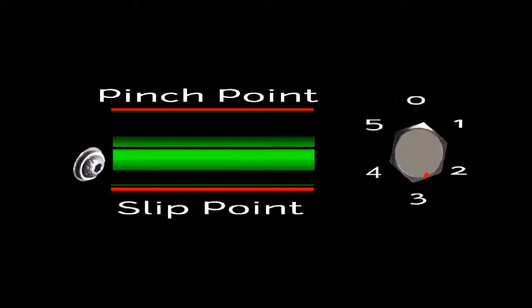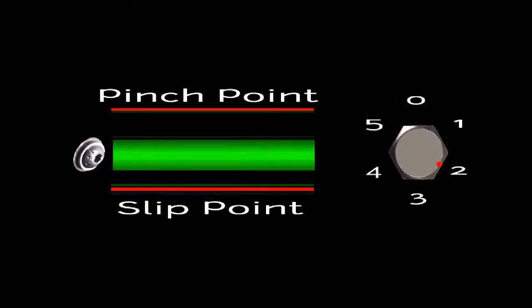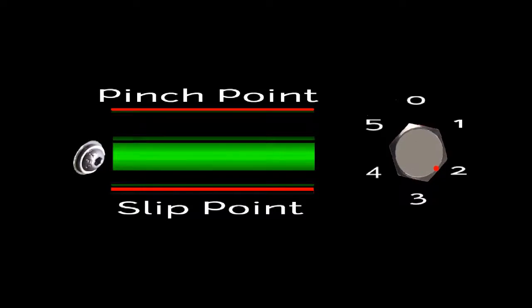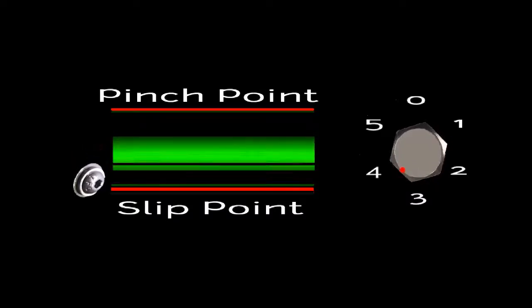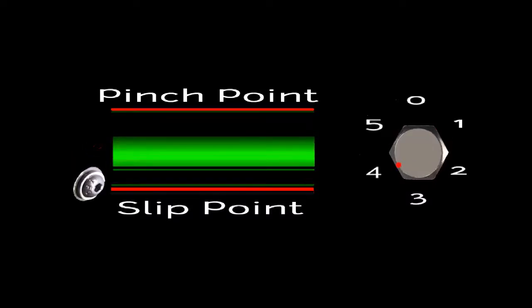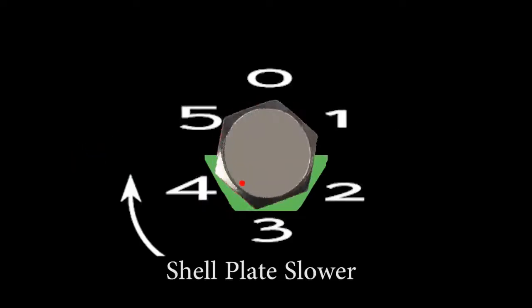And I have to tell you, even though my calculated sweet spot is at two and a half to three, I tend to run my auto drive at around phase four.